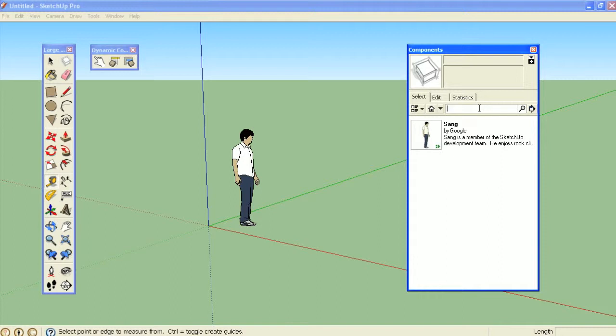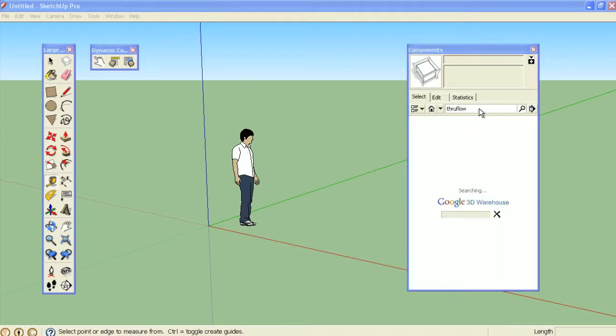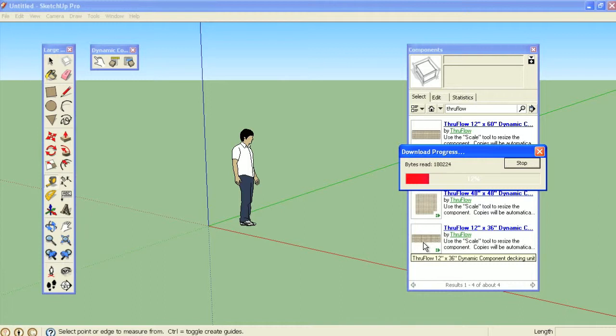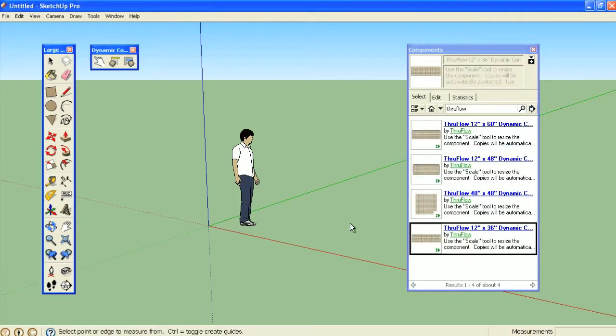You can find them by opening the components browser and searching for ThruFlow. Click on an icon to download the dynamic component to your SketchUp model.